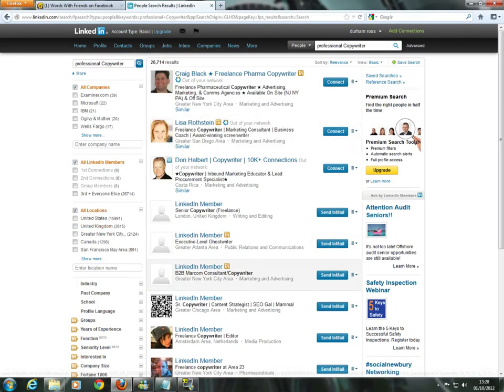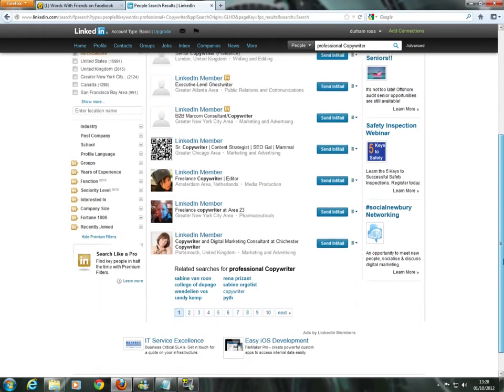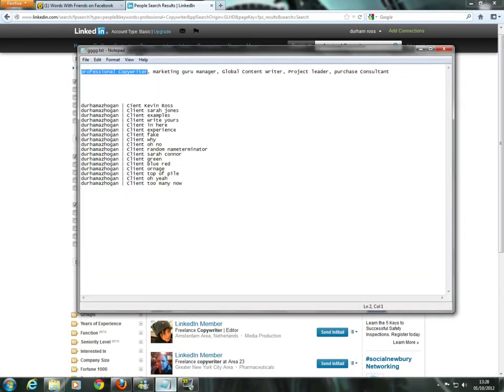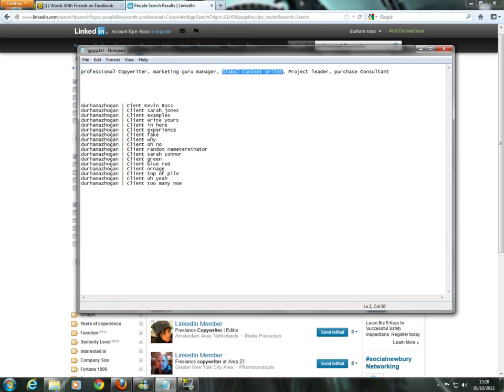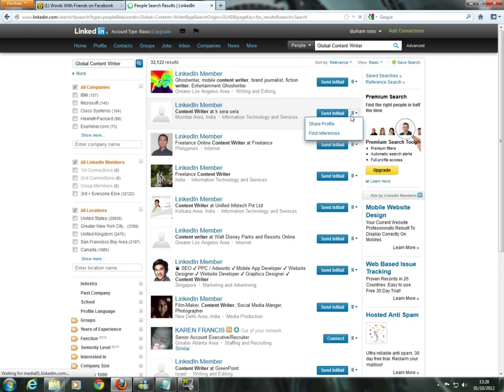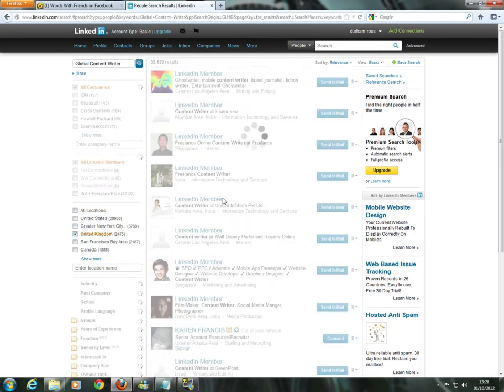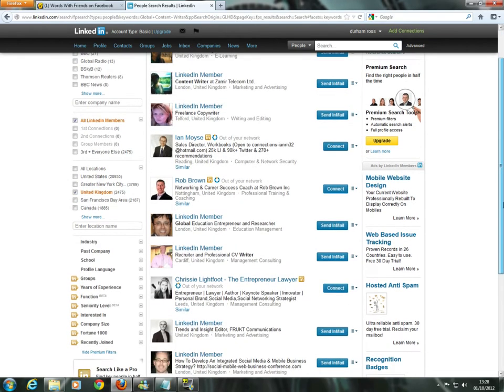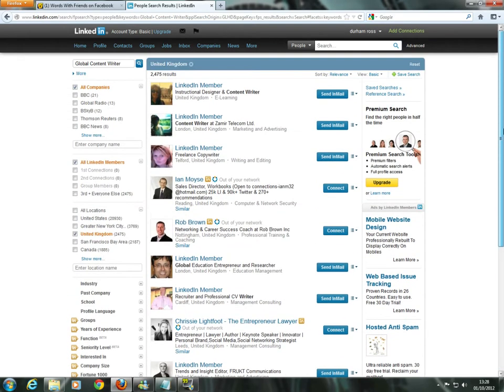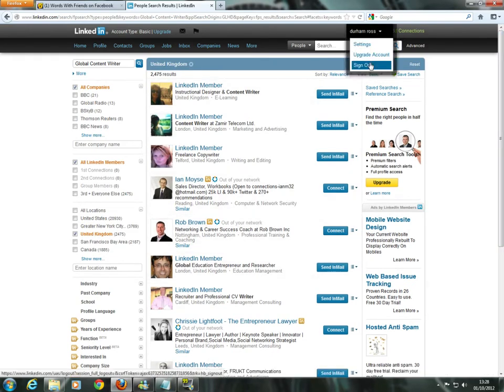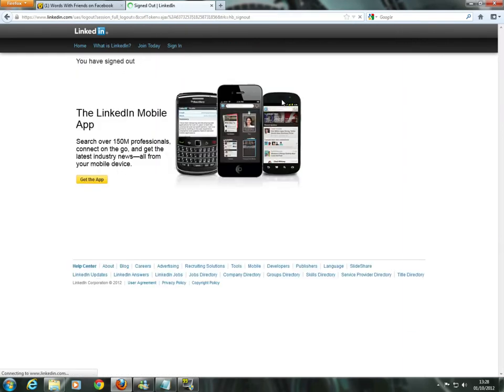Professional copywriter. Again, not a chance I'm going to be on the front page. Chances are I'm not going to be anywhere. As you can see, nowhere to be seen. I'm from the UK, like I said, but it doesn't matter too much. As you can see, I'm nowhere. I'm not going to be anywhere. Because I've just created this profile. You'll see in a minute.